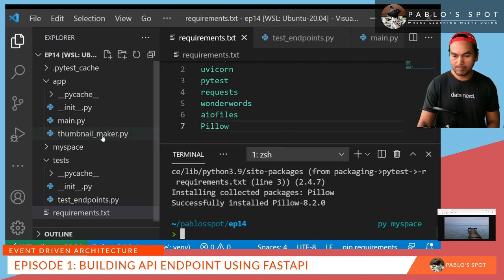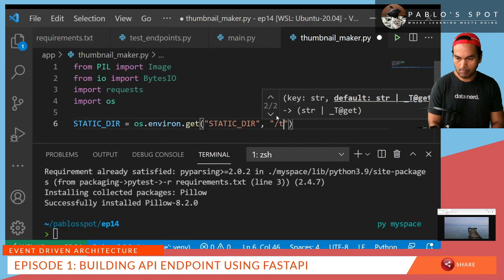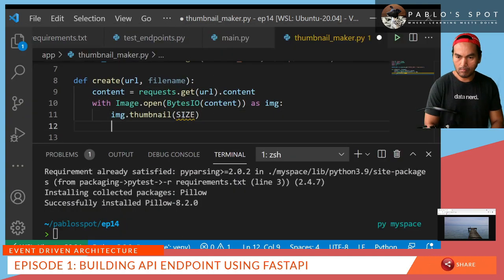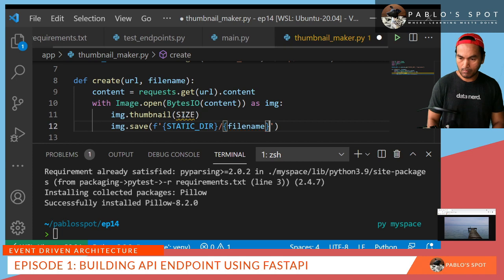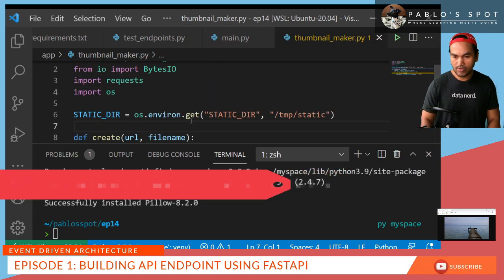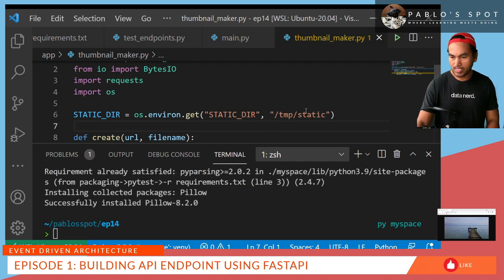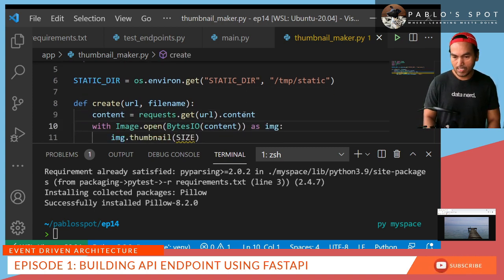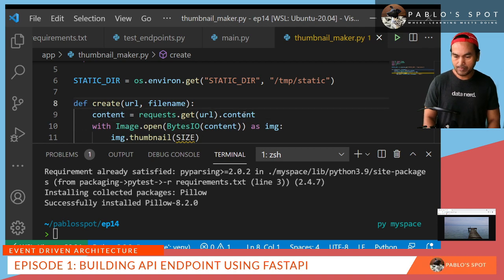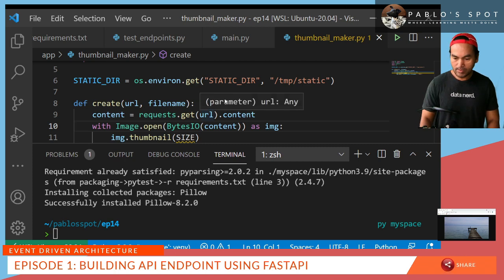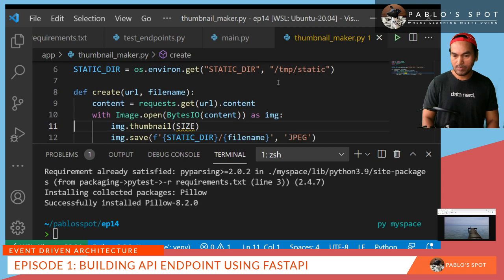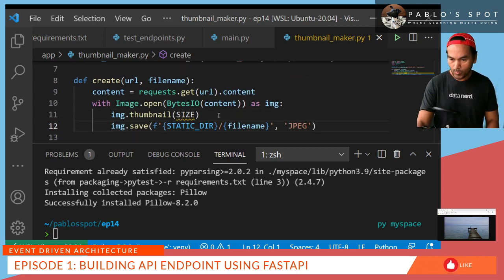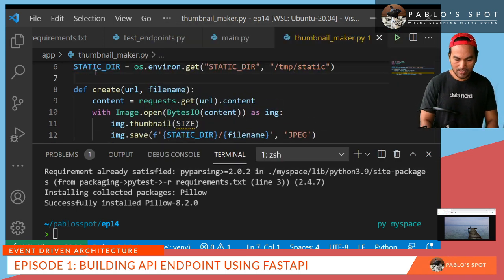So now I can start using that module. So back to my thumbnail maker. So we've imported all the necessary modules that we need. We define a staticdir in here, which will have a value temp static if it's not set. And then the main implementation for the create method accepts input values for URL and file name. And what we're doing here is we're using the request module to fetch the content of that URL. And then using the content of that URL, we create an image, resize that image, and save that to a file. So what's missing here is the size property. So we probably need to set that up as a global variable as well.